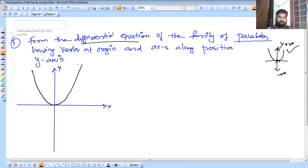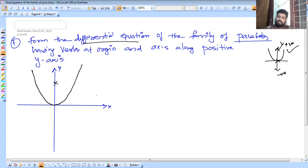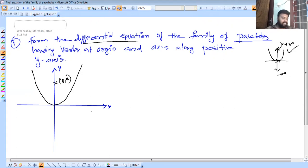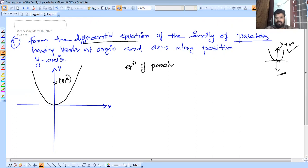This is our parabola. The vertex is at the origin (0, 0). We can complete the parabola shape. The y-axis intercept is at 0a.